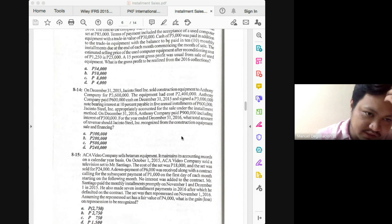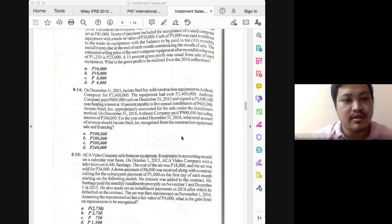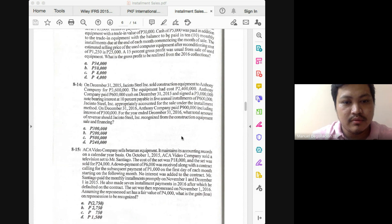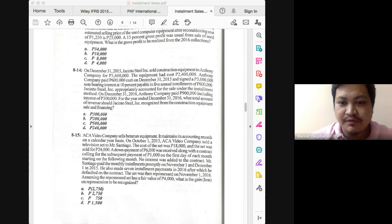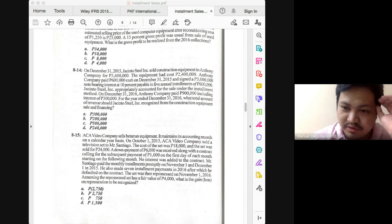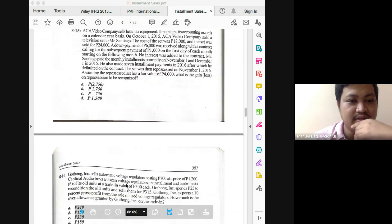The question for 8-15 is just the gain or loss on repossession, and the answer there is 2,700.